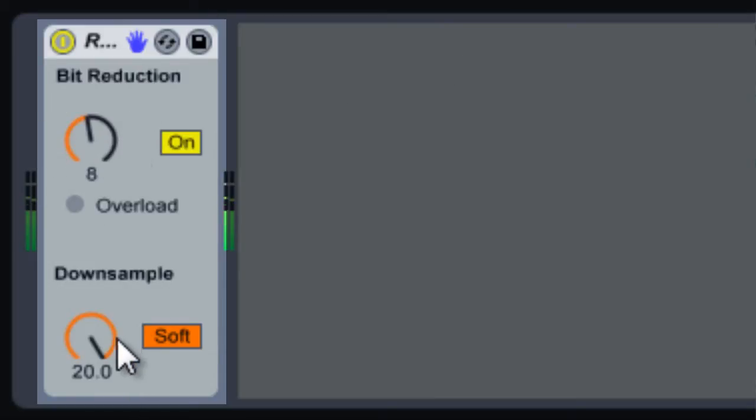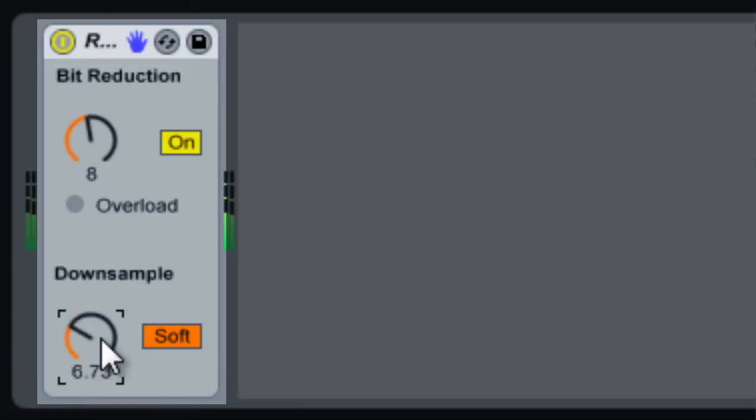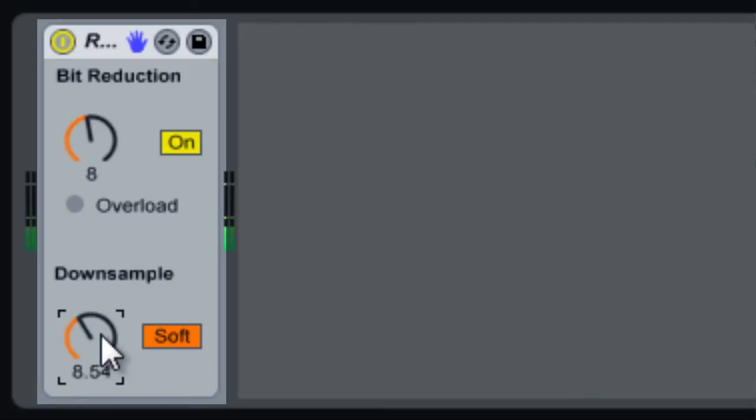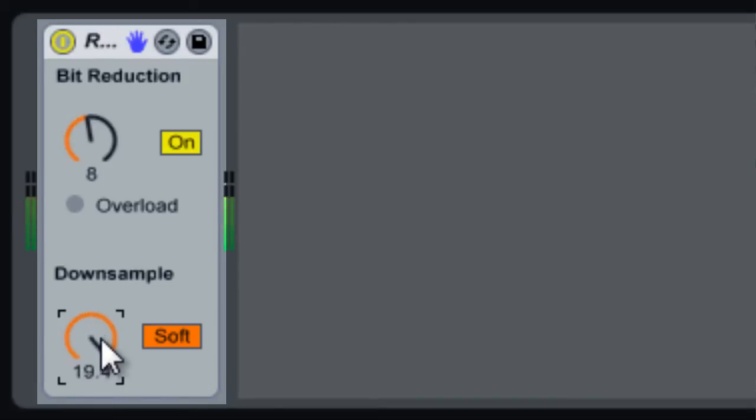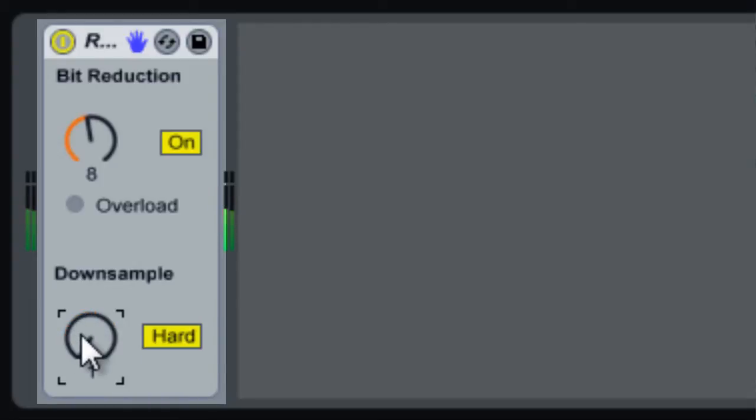You can hear much more distortion here. Now when we change this to Hard, you're gonna hear it really get torn apart.